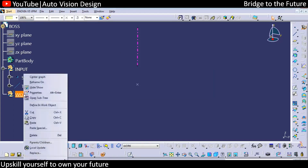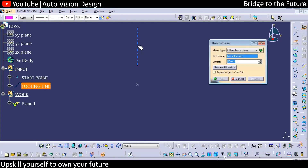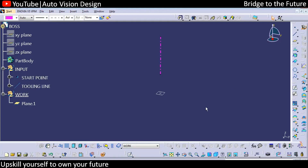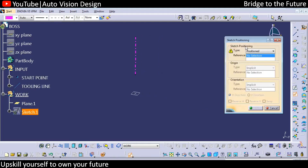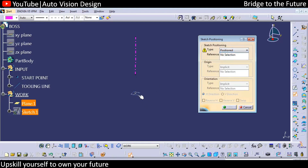Here we can create from a plane — a plane normal to the tooling line passing through the point. We can create this plane and have that particular sketch on it. The position sketch is most important. Whenever we're going to draw in actual industry, we need to use this position sketch. We need to select this position onto the plane.